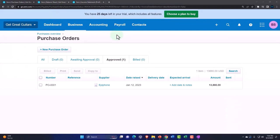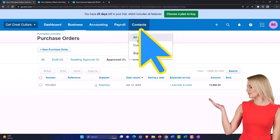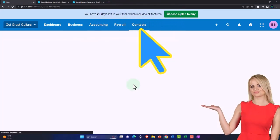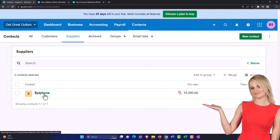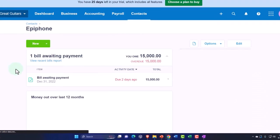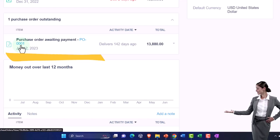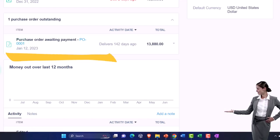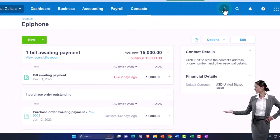You can also look at this if you go to Contacts and look at Epiphone under Suppliers. Go into the Epiphone information and you can check out the purchase order information there as well.